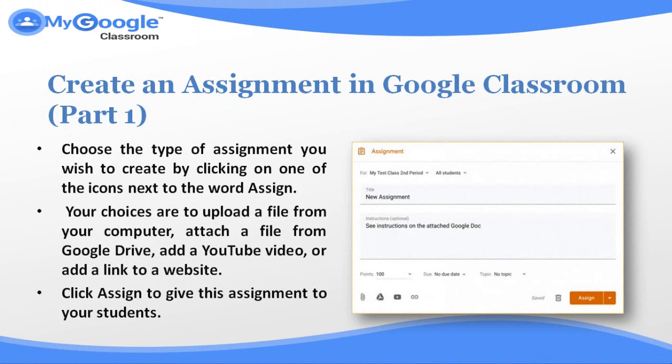Your choices are to upload a file from your computer, attach a file from Google Drive, add a YouTube video, or add a link to a website. Click Assign to give this assignment to your students.